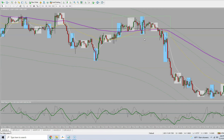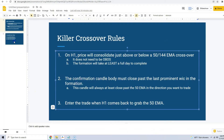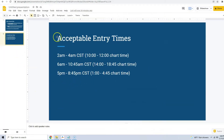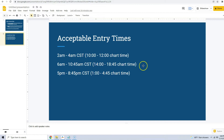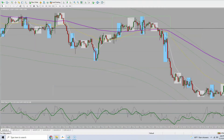It does not matter what time of day the confirmation candle happens, but as always it does matter what time of day you take the trade. I've put the acceptable entry times in the rules — just convert it to whatever time zone you need. I am on central standard time, so convert it to whatever time zone you need to know what times you can take a trade.